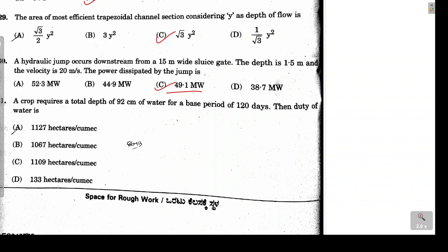In this video we discussed 30 numericals from the KPTCL Assistant Engineer exam for civil engineering. Further questions will be discussed in upcoming videos. Good luck to all who appeared in the exam.